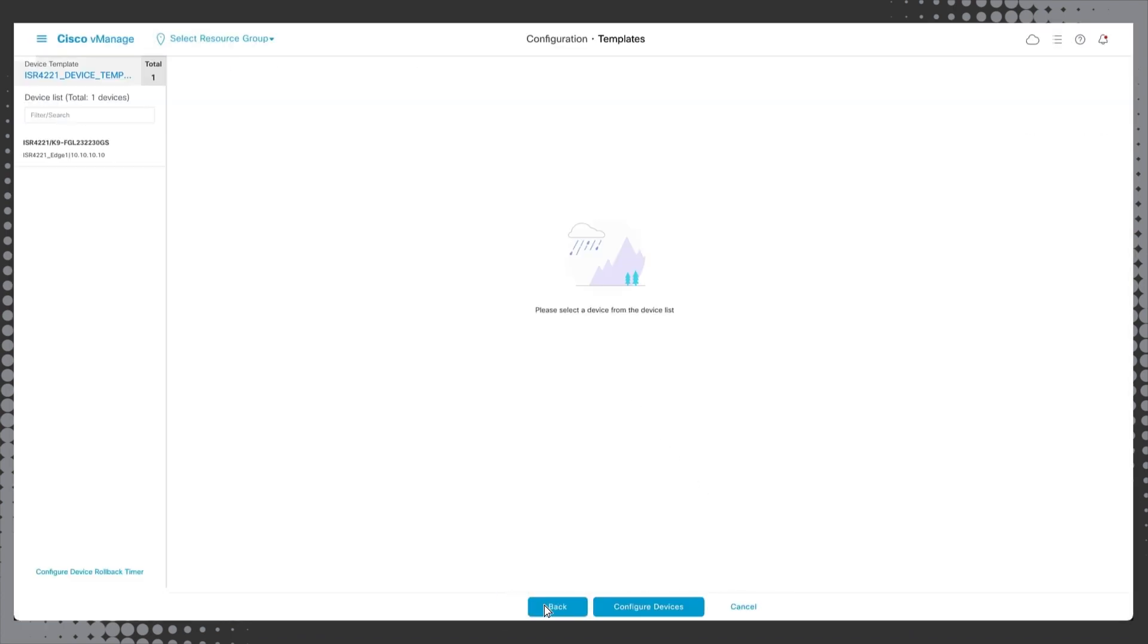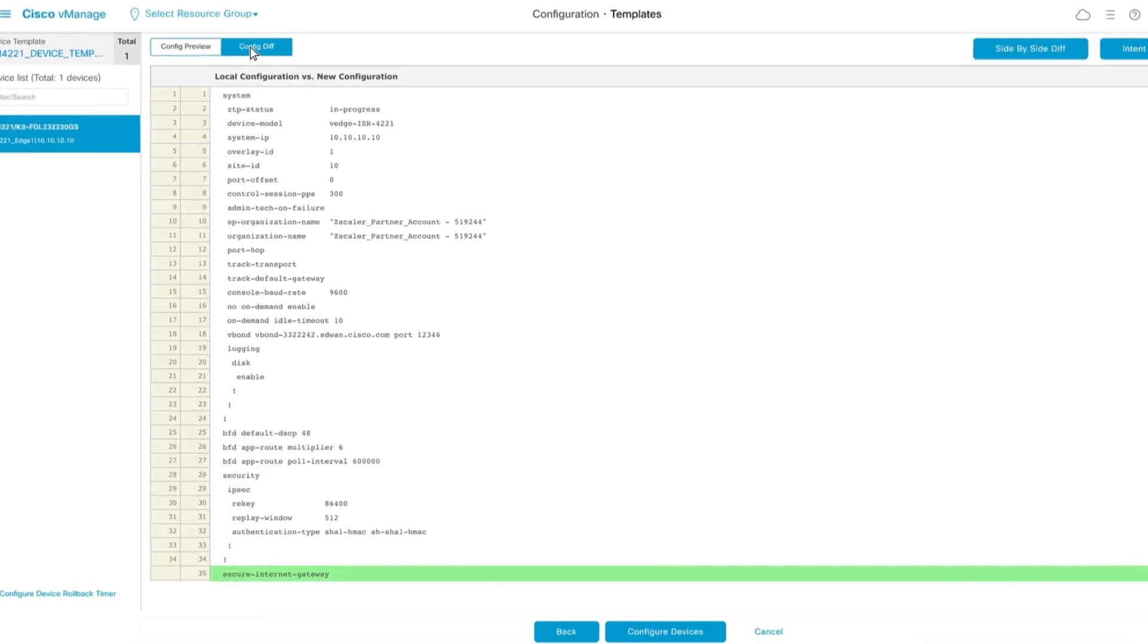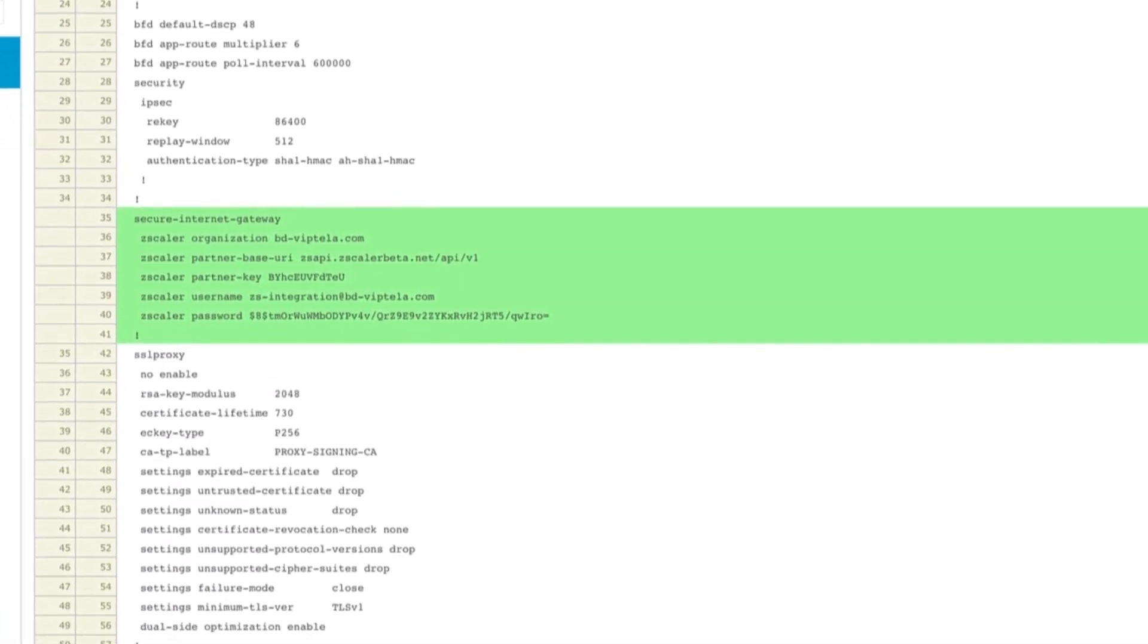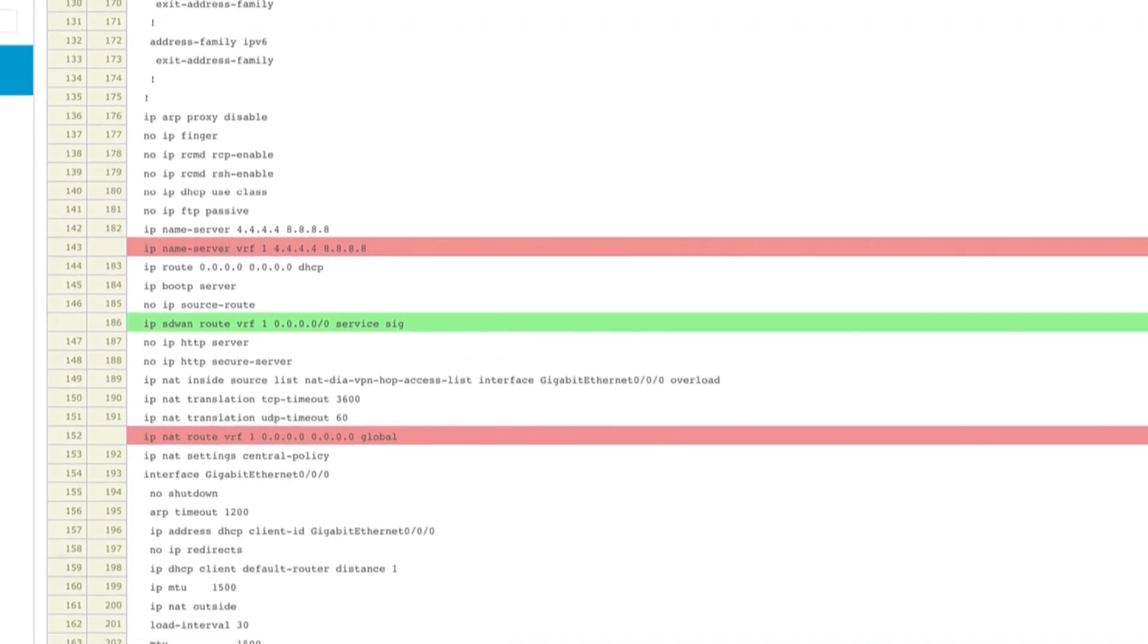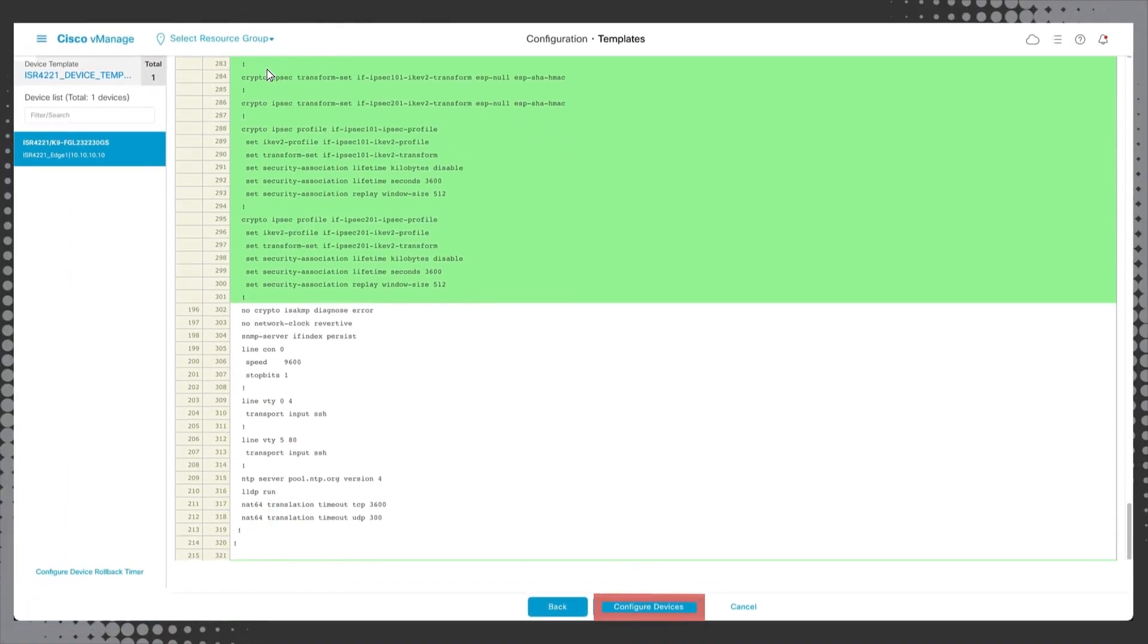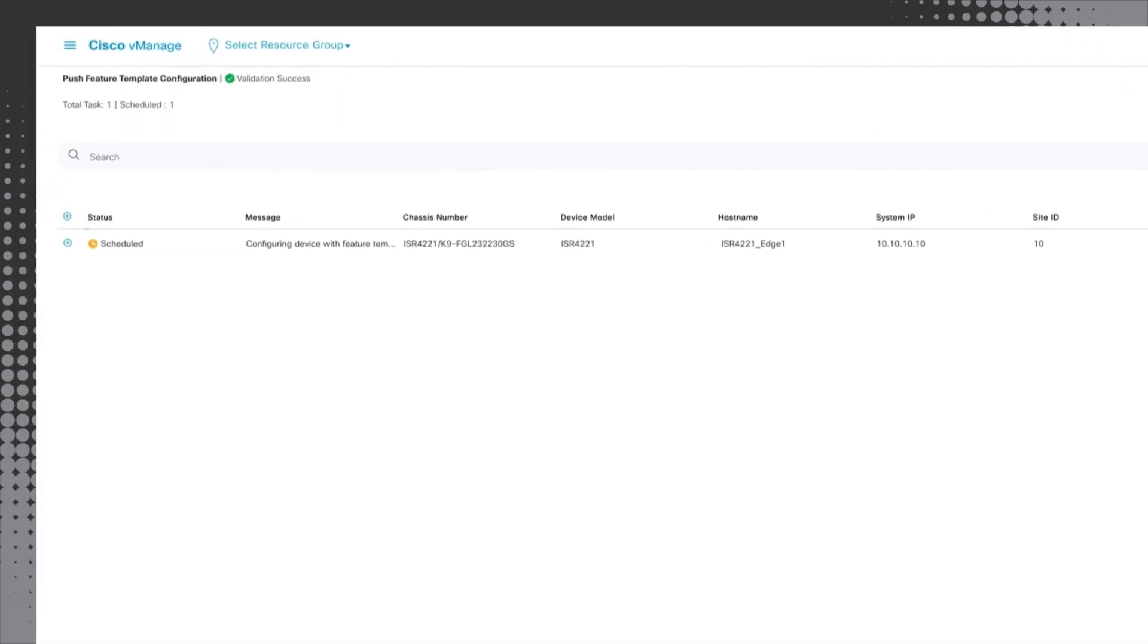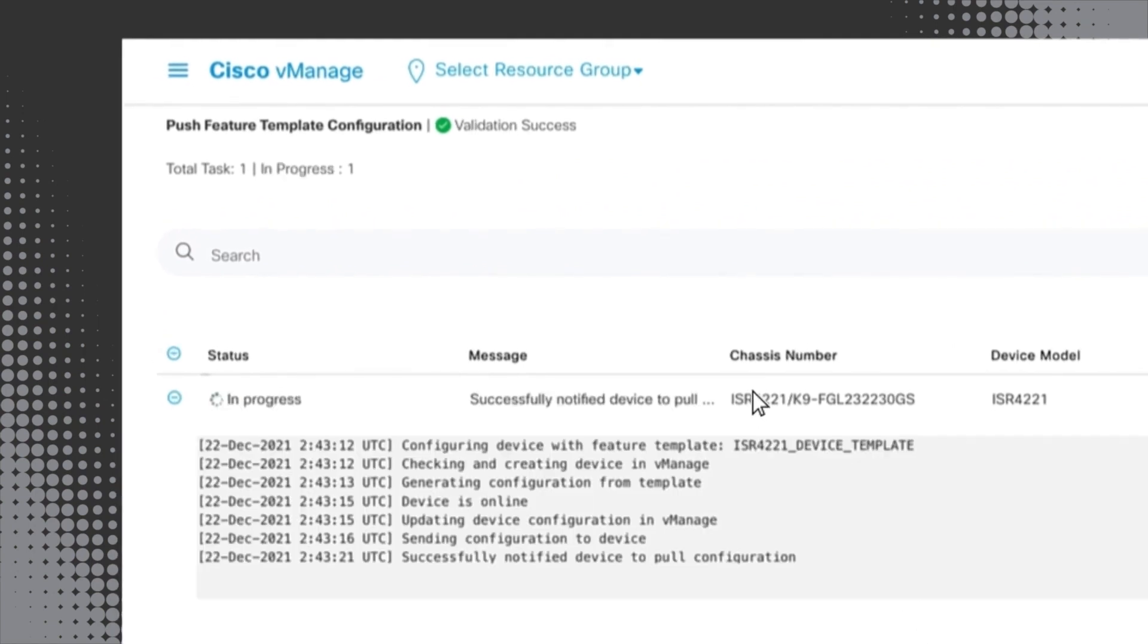Click on the ISR4221 template on the left side of the screen. vManage will then load a preview of the configuration file. Click the config diff option at the top to see a version with all of the changes and additions from the current configuration highlighted for your review. After reviewing the configuration file, click configure devices. vManage then applies the configuration to the cisco SD-WAN device. This will take a few seconds and you will see the status move from scheduled to in progress to success.